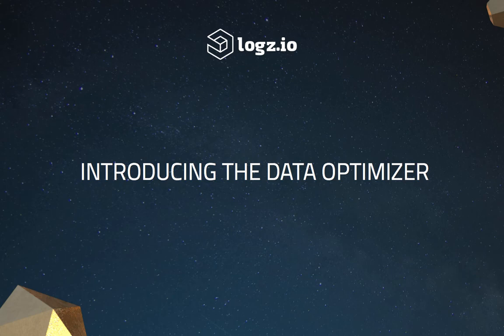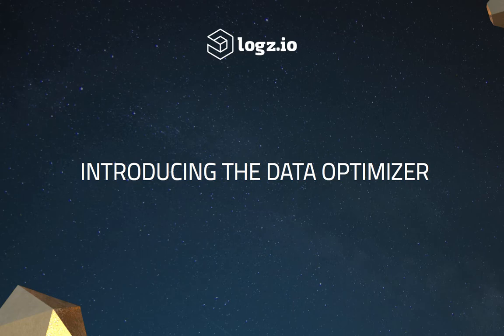Hi folks, my name is Daniel, and what I'd like to show you in this video is an introduction to Logs.io's new analytics and cost reduction technology, the Data Optimizer.